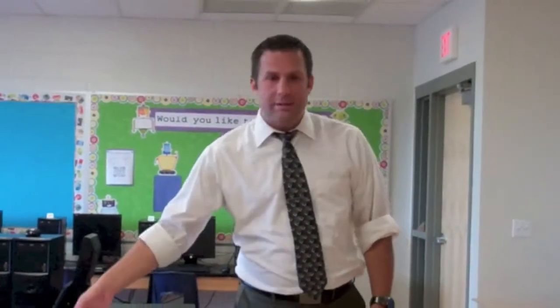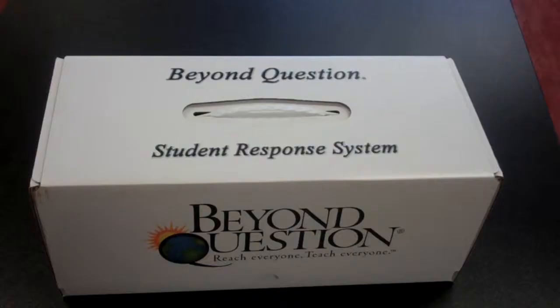Hello, today we're going to take a look at how to set up and install your Beyond Question student response system.